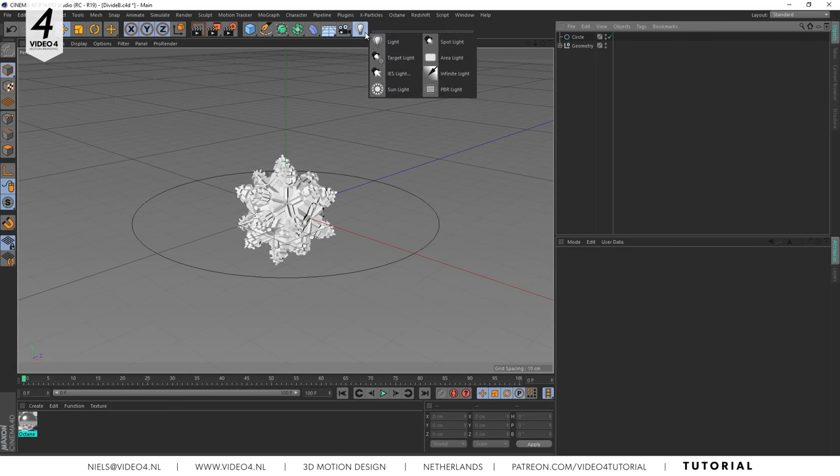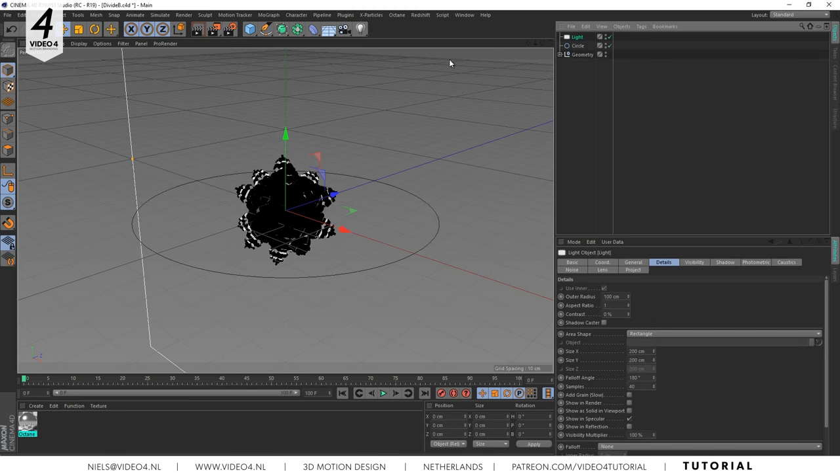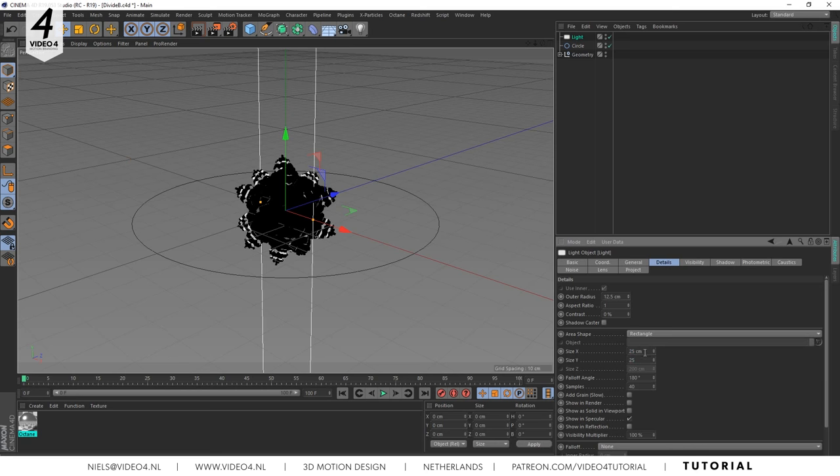Now we need to create an area light. As you can see it's way too big so we have to lower the size X and Y to 25 centimeters.